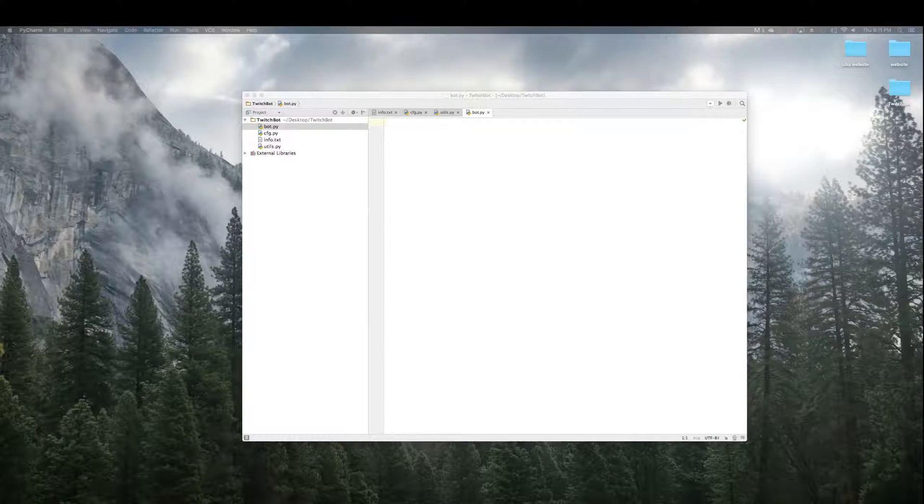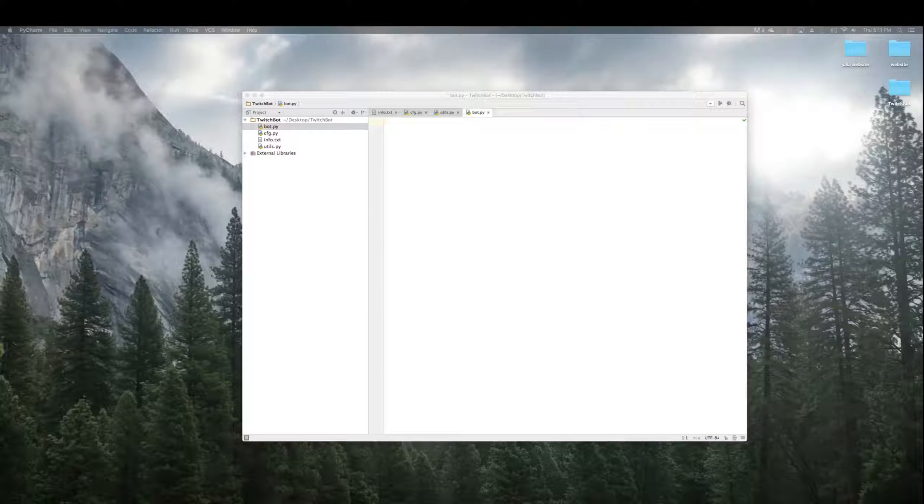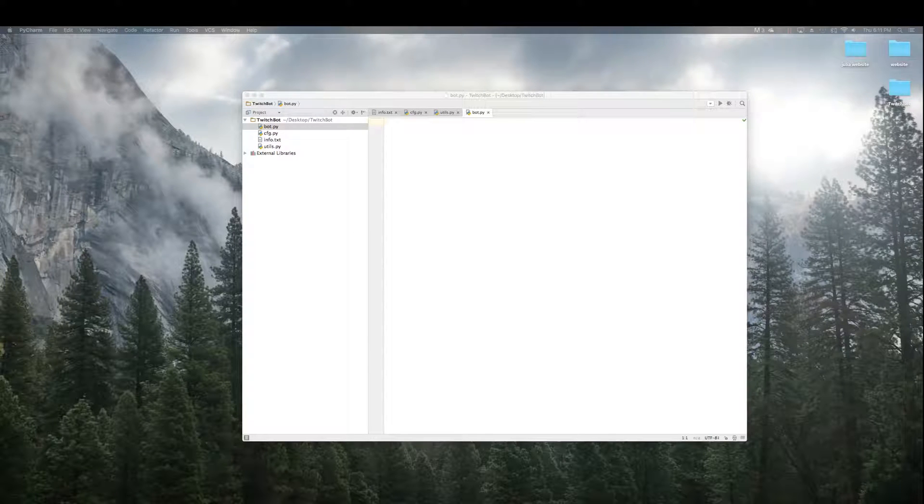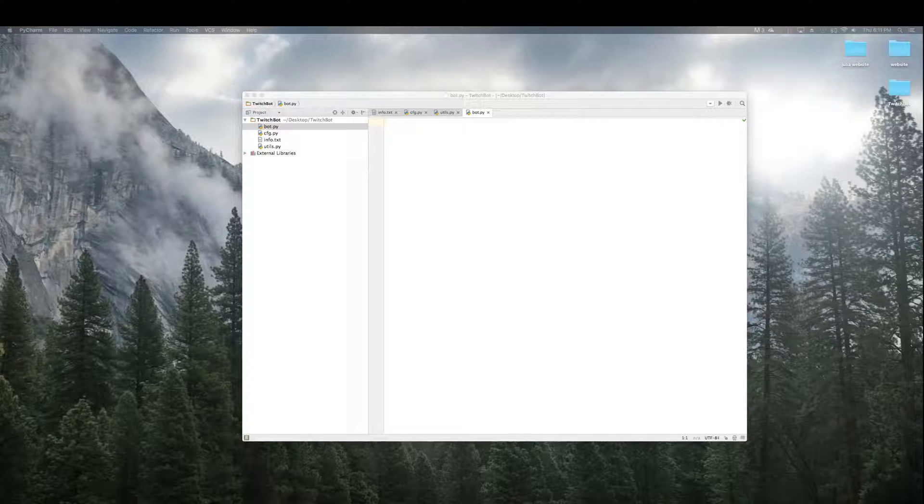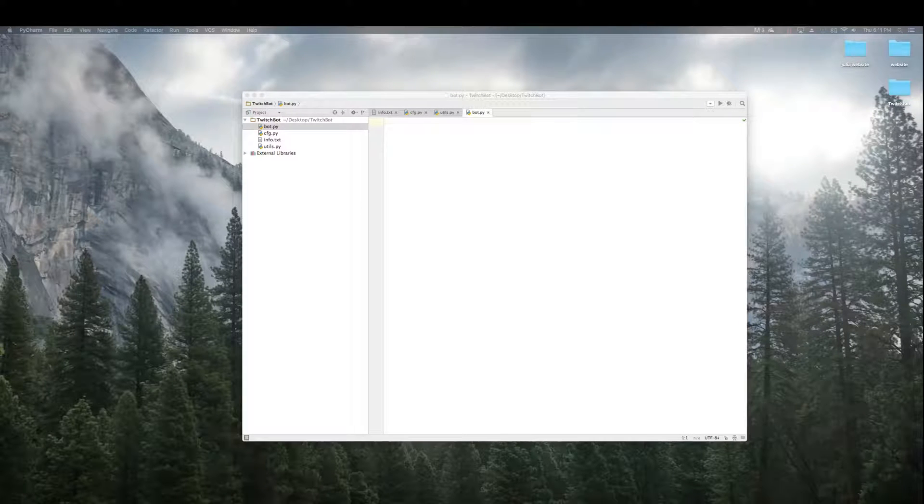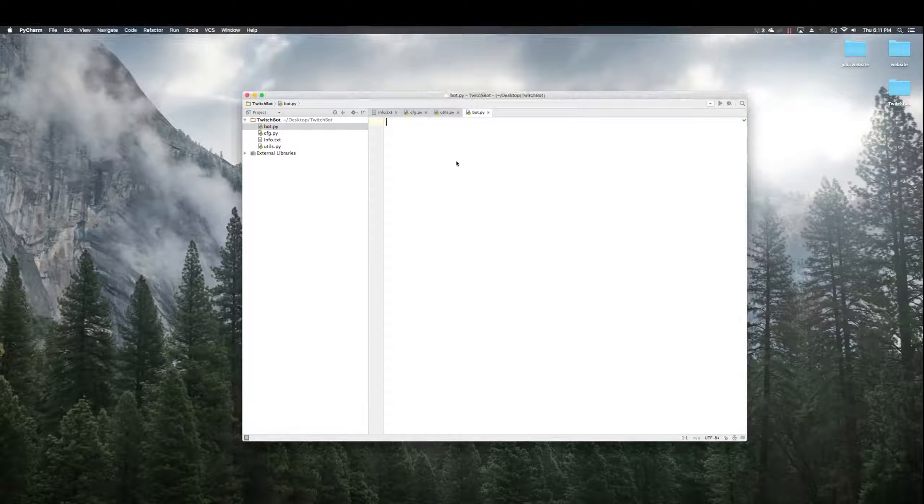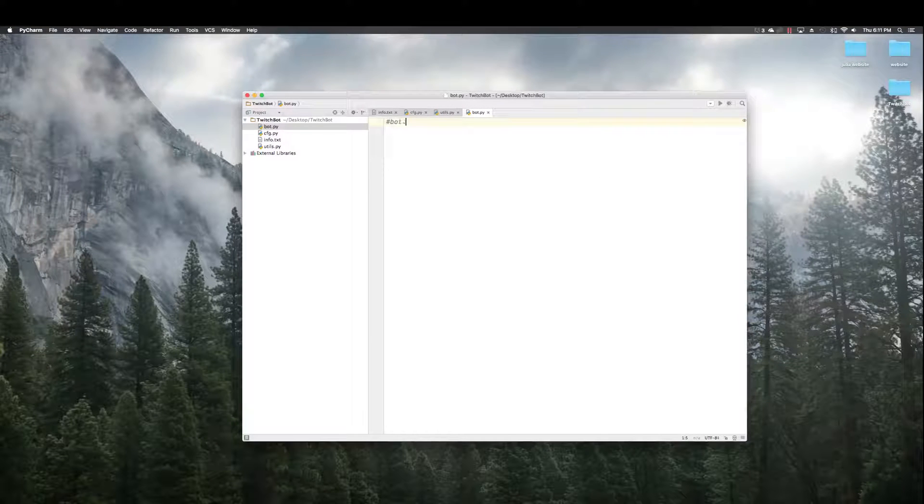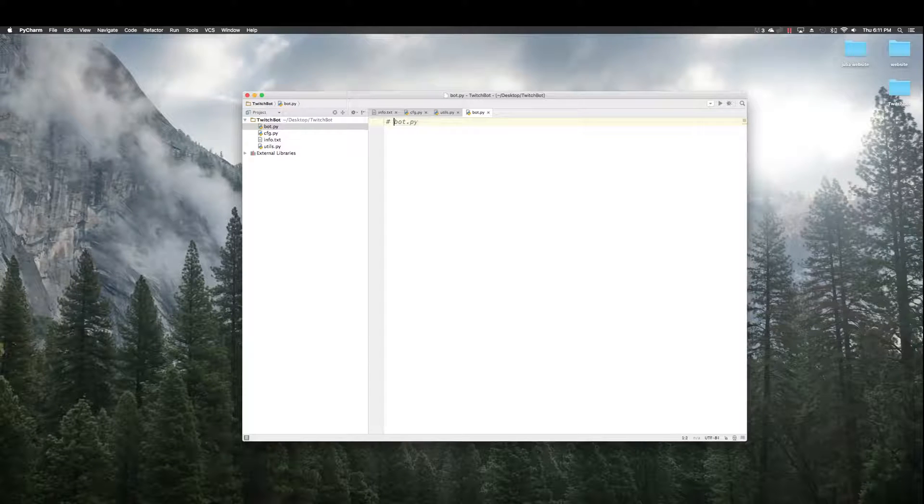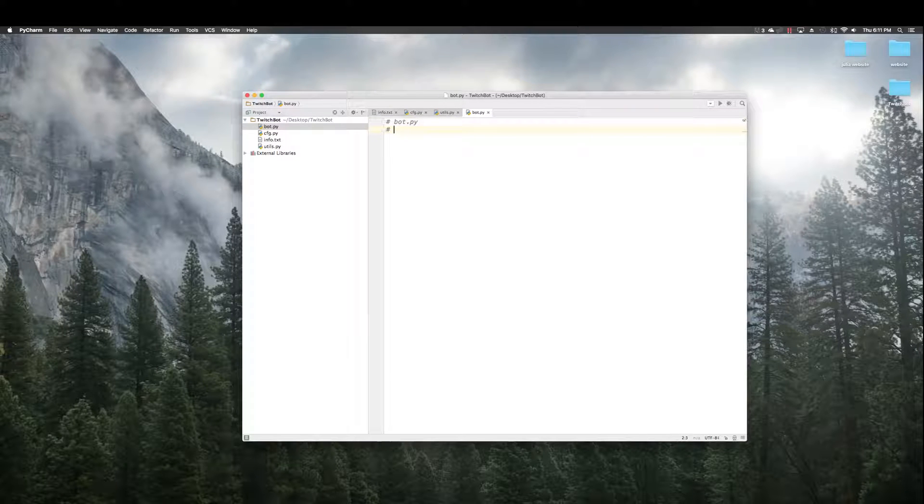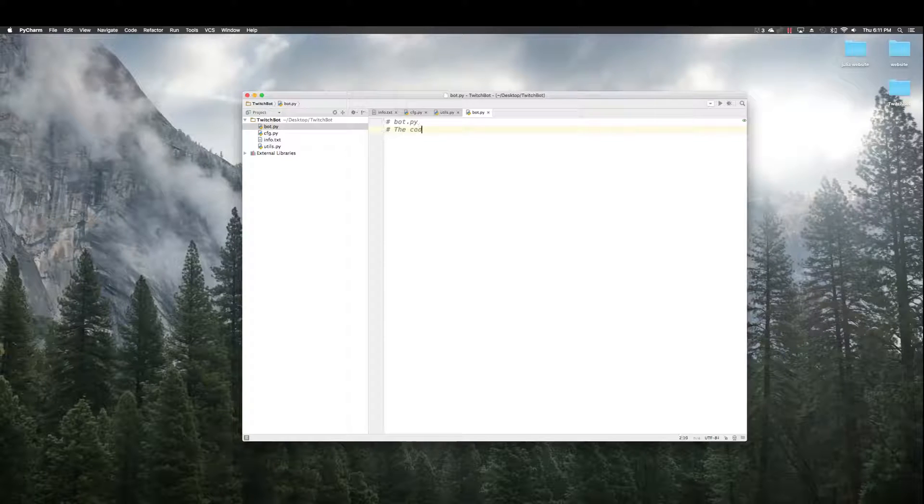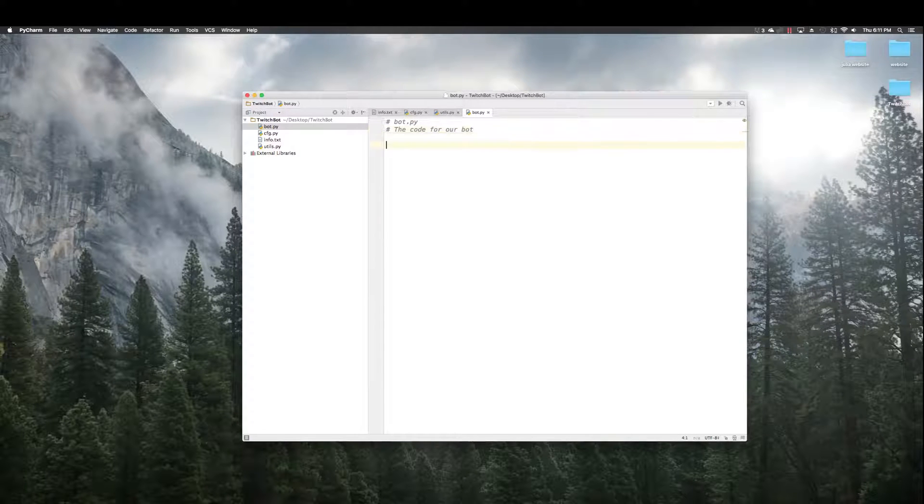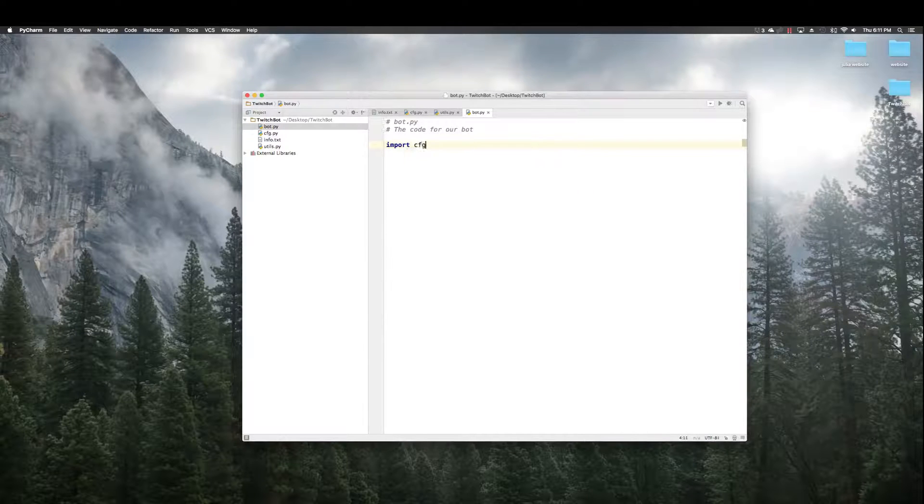Now it's time to put it all together in our third and final file called bot.py. As you may guess, this file will contain our bot code. So, bot.py, the code for our bot. We have a bunch of imports we need. Import CFG.